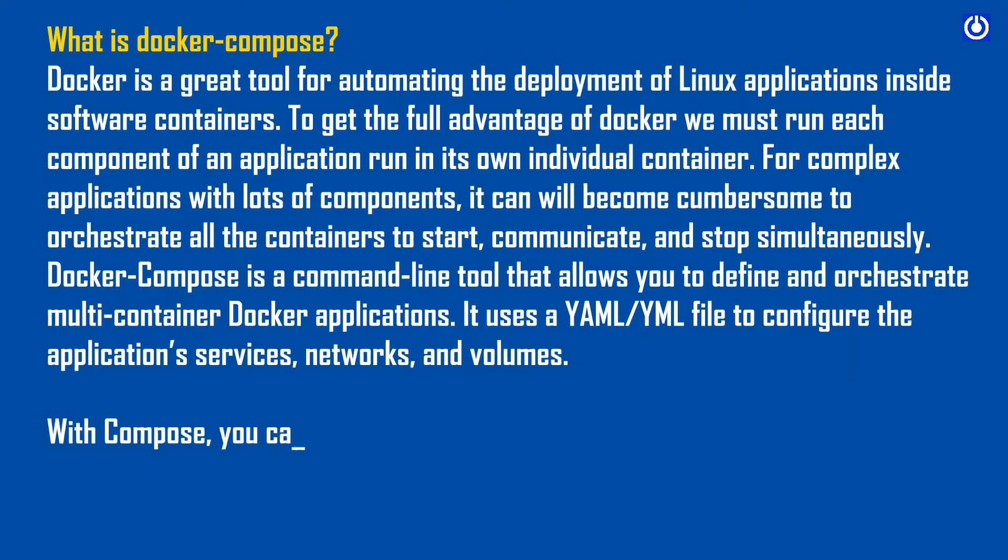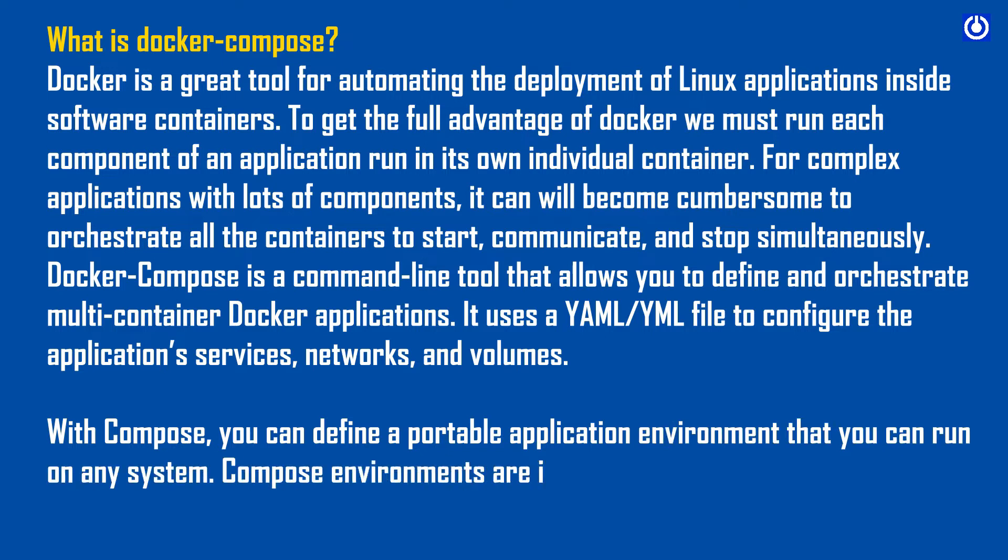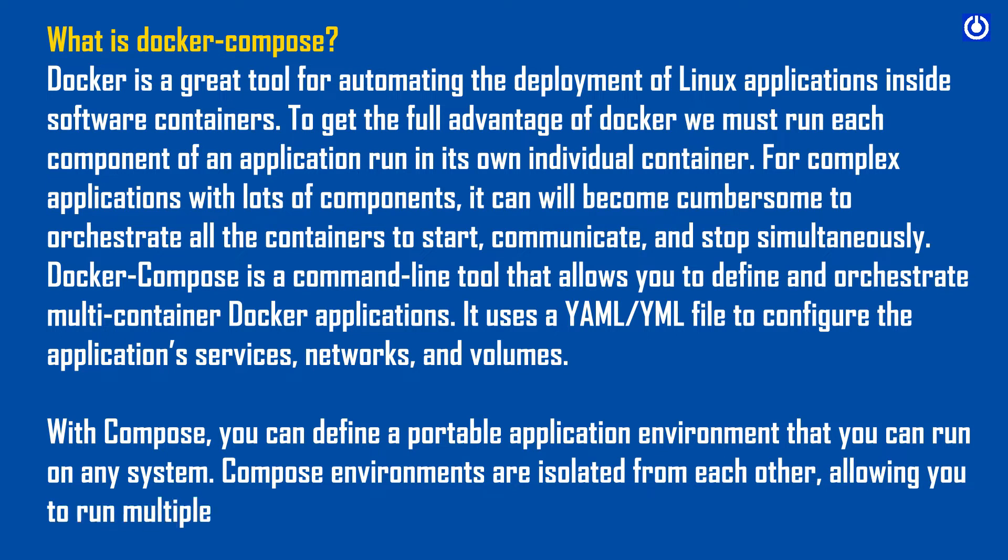With Compose, you can define a portable application environment that you can run on any system. Compose environments are isolated from each other, allowing you to run multiple copies of the same environment on a single host.